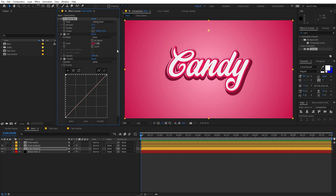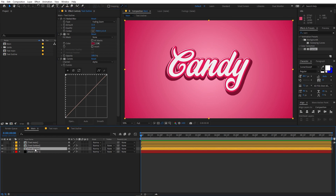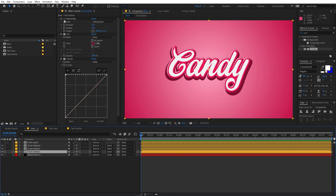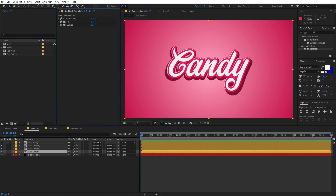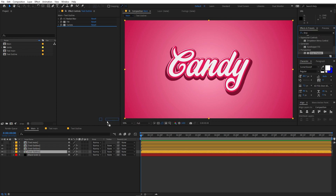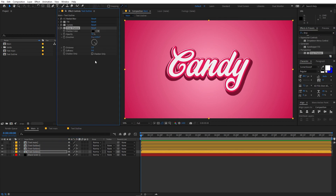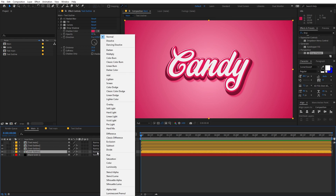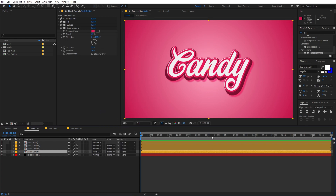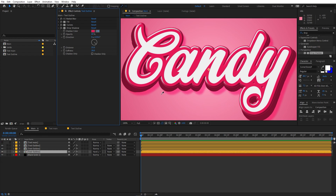Select the Text Outline layer and press Ctrl+D one more time to duplicate it. Apply a Drop Shadow effect — search for it and drag it on. Set the Opacity to around 60, change the shadow color, increase the Distance to 25, and the Softness to 20. Then change the layer's blend mode from Normal to Hard Light to get a really nice outline.